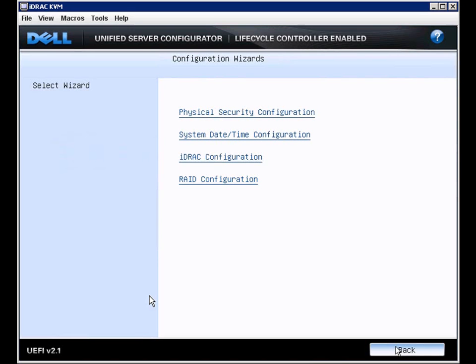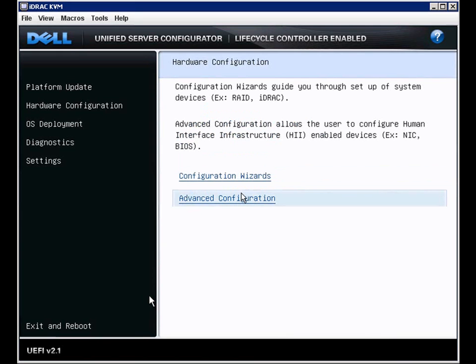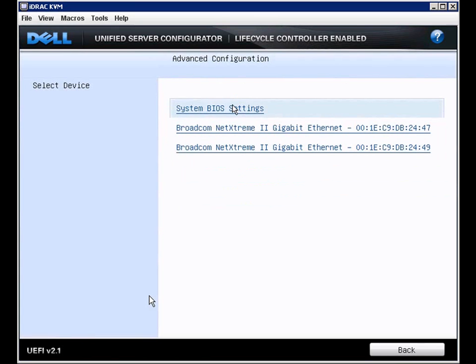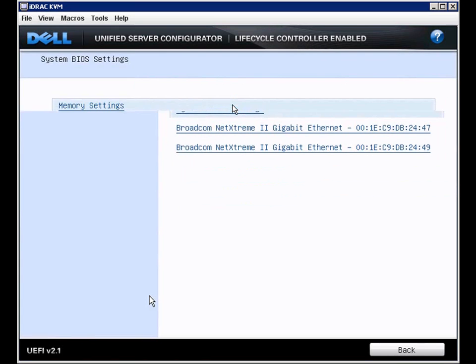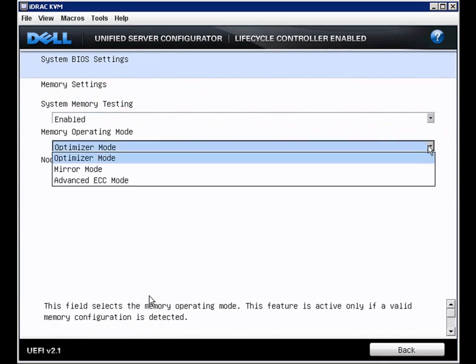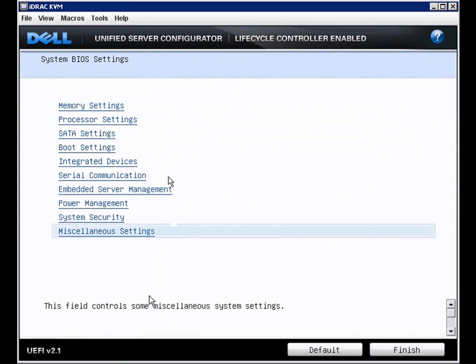Back up a few screens to the top, and under advanced configuration, and system BIOS settings. This section will expose all of the BIOS settings.